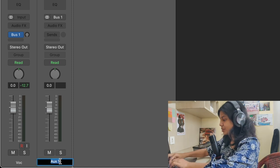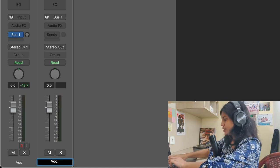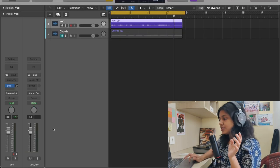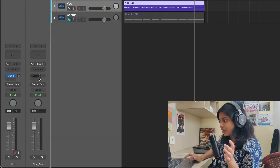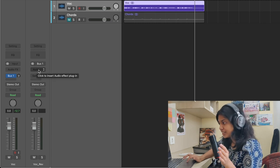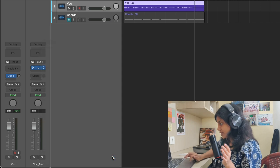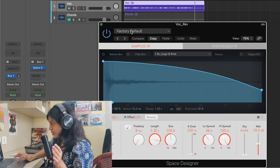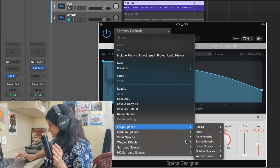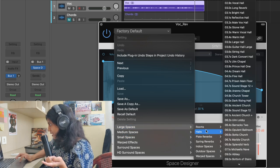Let's name it as 'Vocal Reverb'. So now what I'm going to do in this aux channel, I'm going to add a reverb directly in the channel strip. Let's choose Space Designer, go to factory default, go to large spaces, maybe a hall.